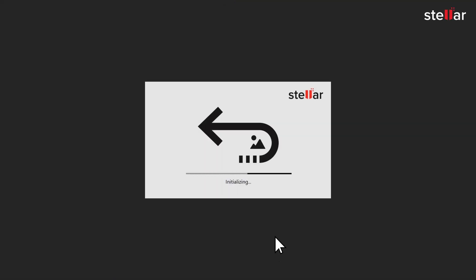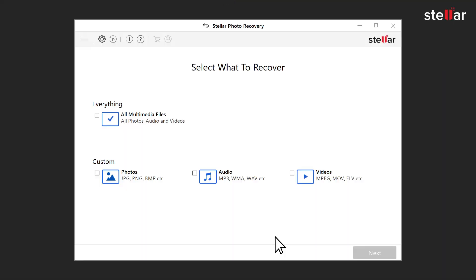Simply launch the software and select the file type you want to recover from the given options. Then click next.